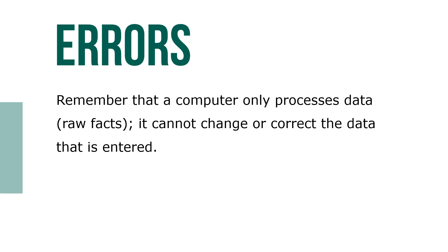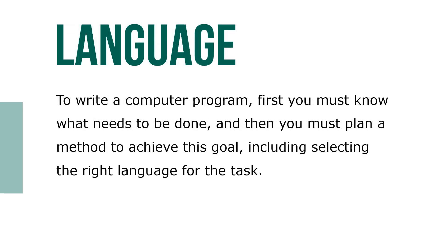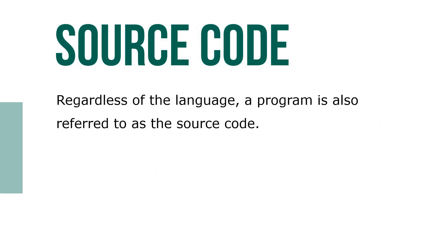To write a computer program, first you must know what needs to be done, and then you must plan a method to achieve this goal, including selecting the right language for the task. Regardless of the language, a program is also referred to as the source code.